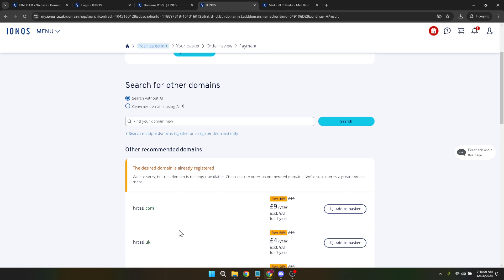In conclusion, the process of using an IONOS domain might involve several steps, but each is designed to ensure that you end up with a product perfectly suited to your online ambitions. From signing in to purchasing your domain, IONOS guides you smoothly through each phase, ensuring you're supported in getting off to a great start with your new online venture. Thank you for joining me in today's tutorial, here's to the beginning of your exciting online journey.